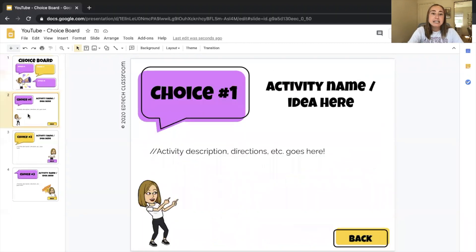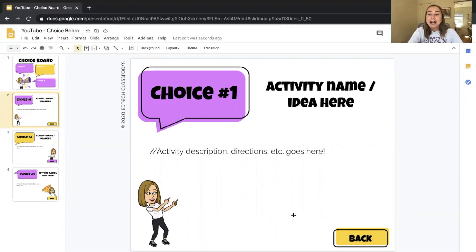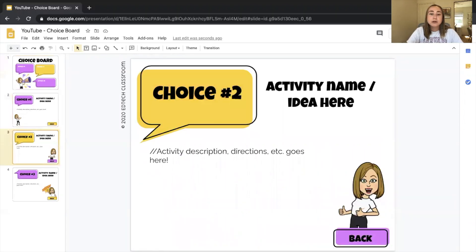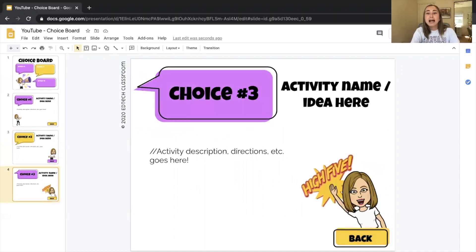If we take a look at slide number two, you'll see it says choice number one — there's a place to put an activity name or idea, a place for the description and directions, and then there's a back button in the corner. Choice number two has the same layout: activity name, description, back button — and the same thing for activity number three.